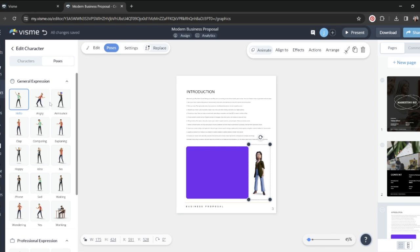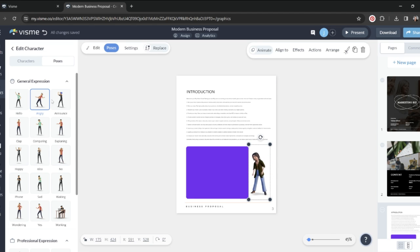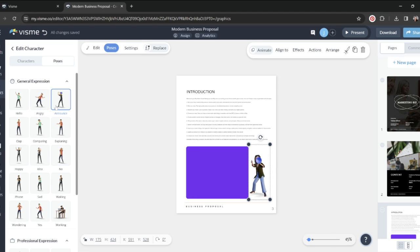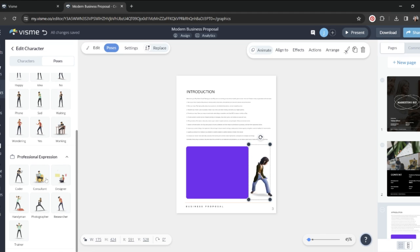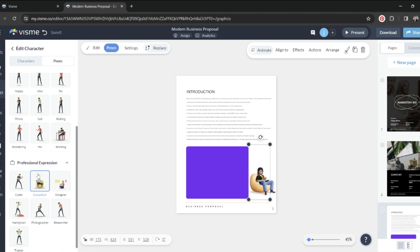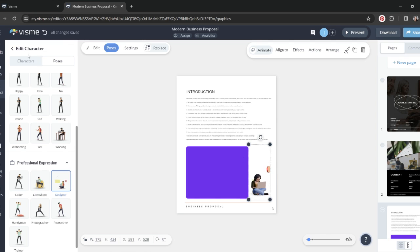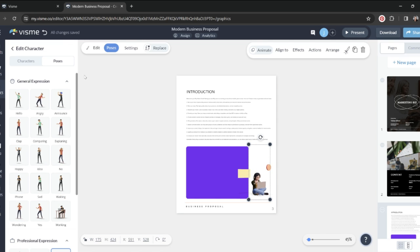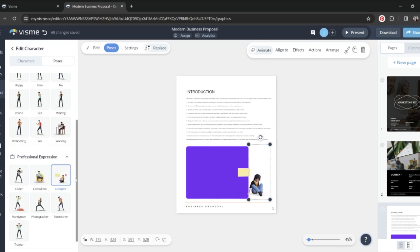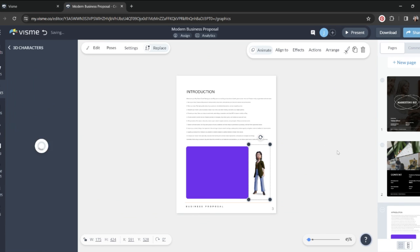There's also professional ones. So you can be a consultant. That's too funny. I love the beanbag chair. You could be a designer. Totally chill. We're going to be a designer today. That sounds like fun. And I'm just going to save my character. Super easy.